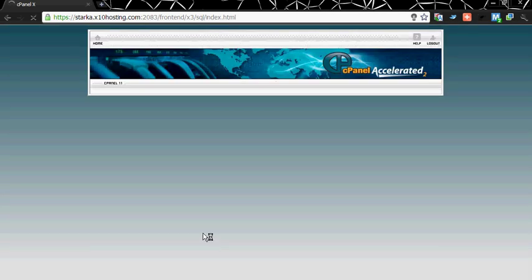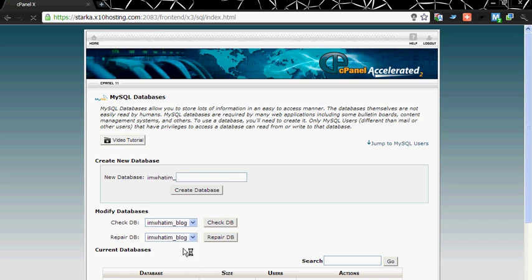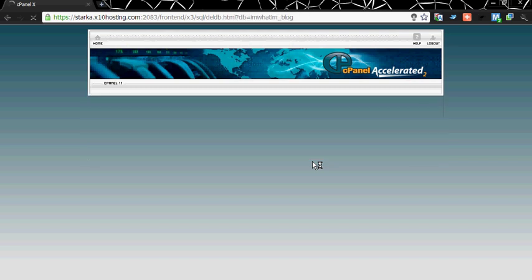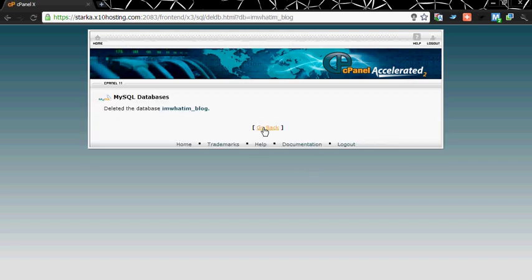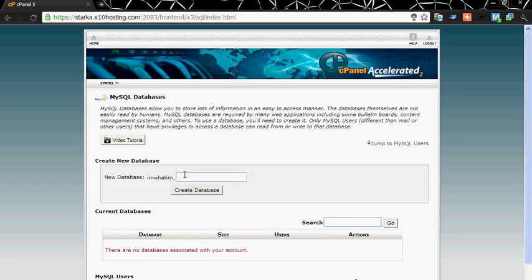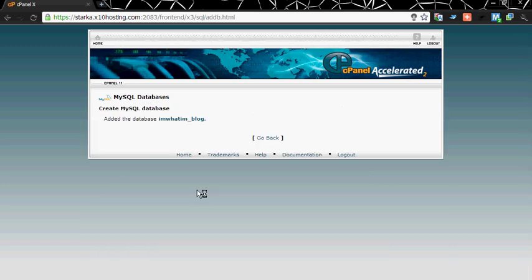Now you need to create a new database. Actually I have already created a database so I am deleting it. Now keep the database name, for example let's take it blog. You will see that always your database name will be your username which in my case is iamwhatiam_blog. Go back.